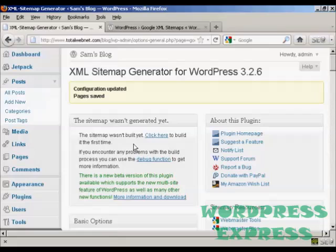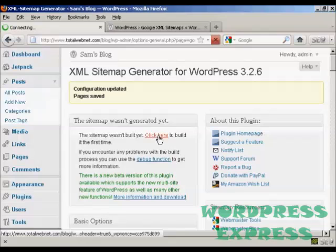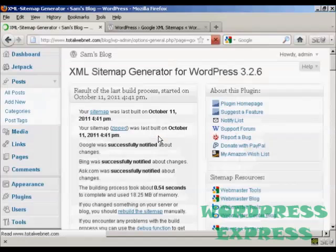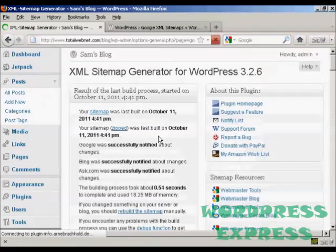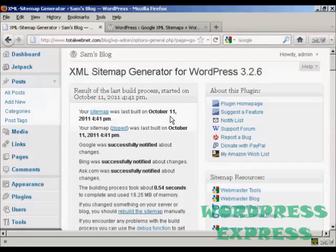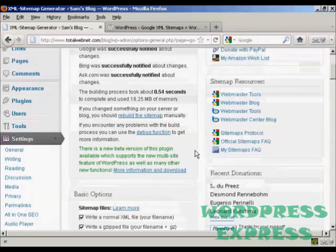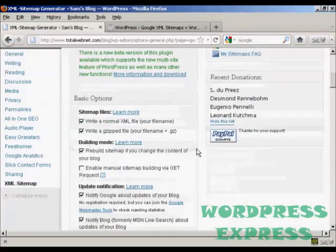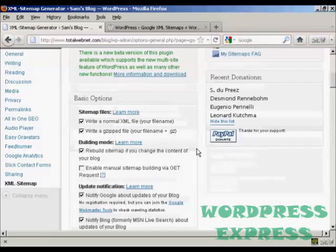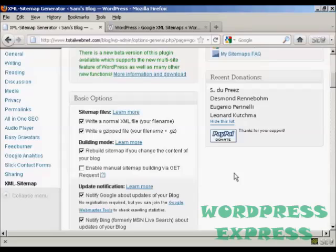Now I need to build my sitemap, because this is a new installation. So when I click here, there we go, it's now built the sitemap. It's telling me the date, this is the date that I'm recording this video, and when everything was done. As you can see here, it took 0.54 seconds, so it is very, very quick. It is a free plugin, but if you do use it on a regular basis, they do like you to make a donation via PayPal. But there you go, that's how you can set up a sitemap on your WordPress blog.